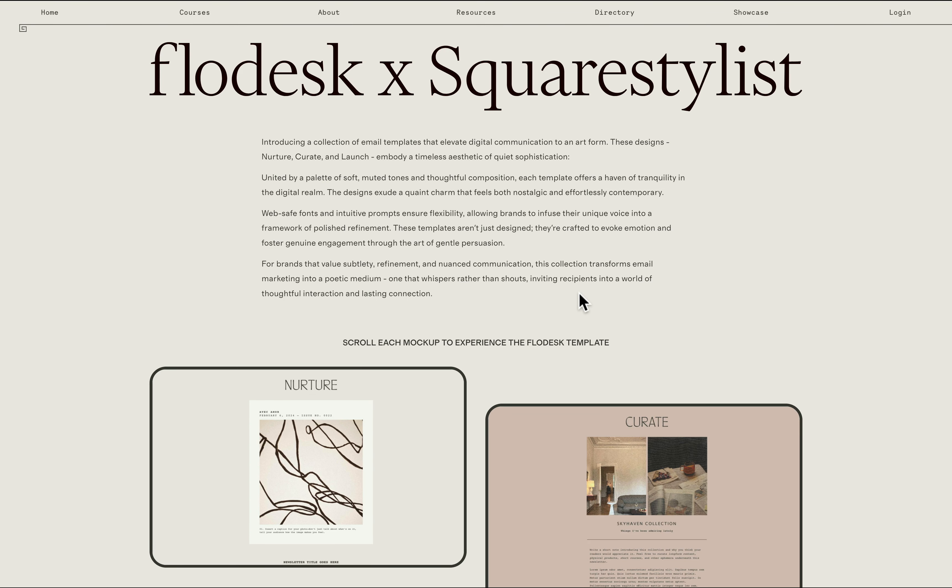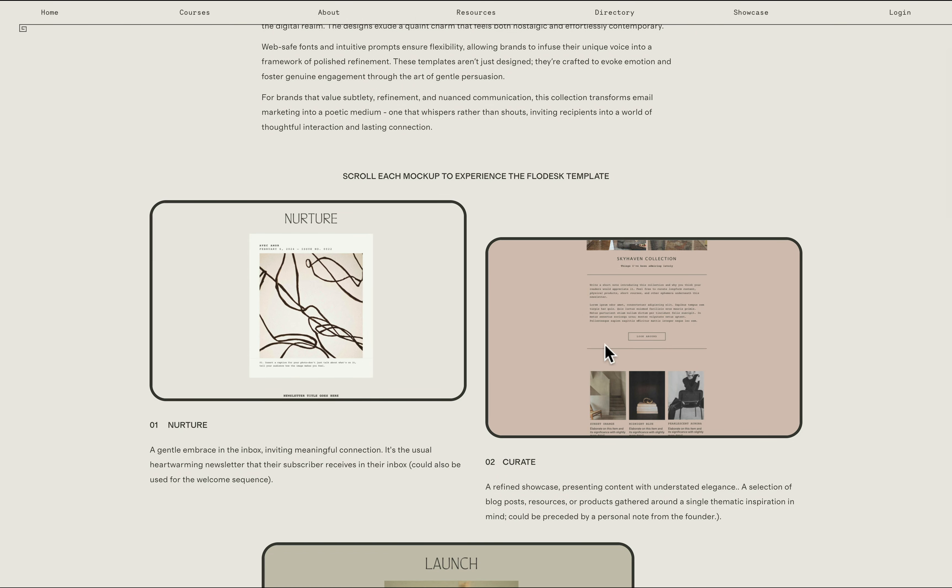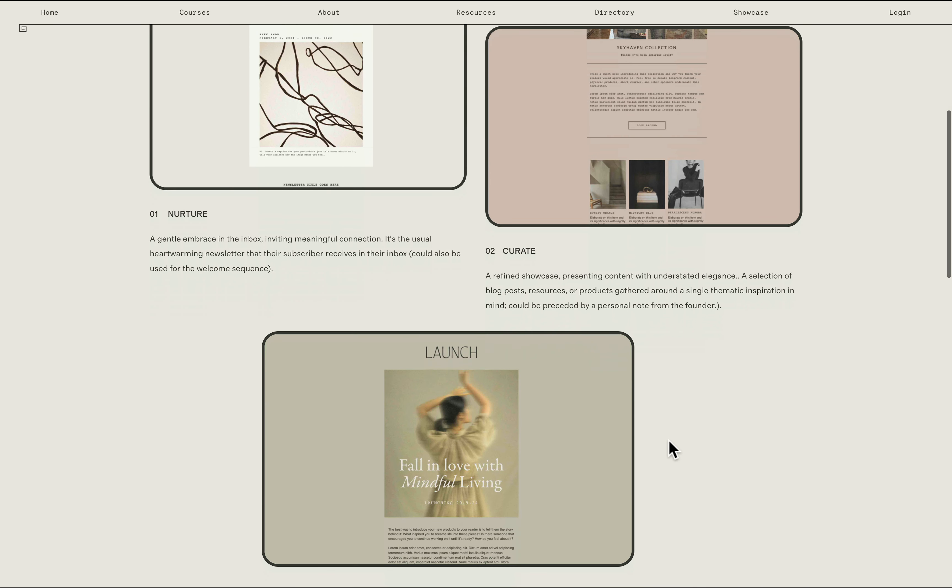Hi everyone, I'm very excited to share our free Flowdesk templates that are made possible by our collaboration with Flowdesk.